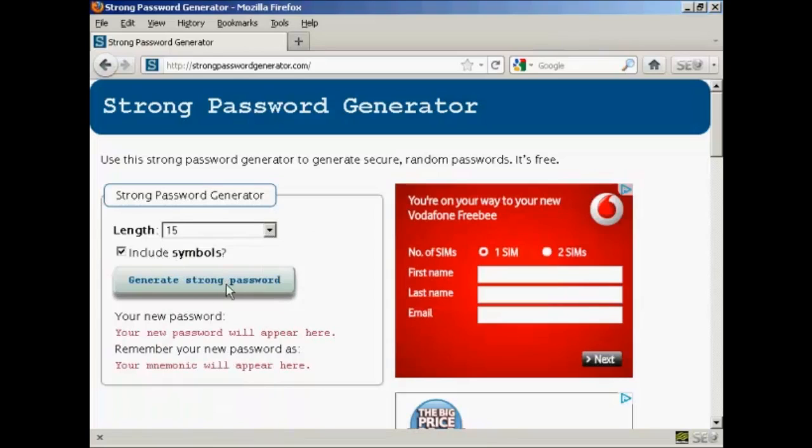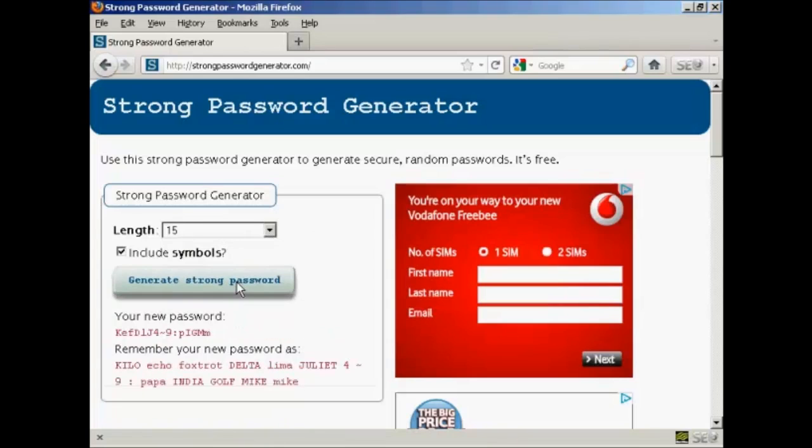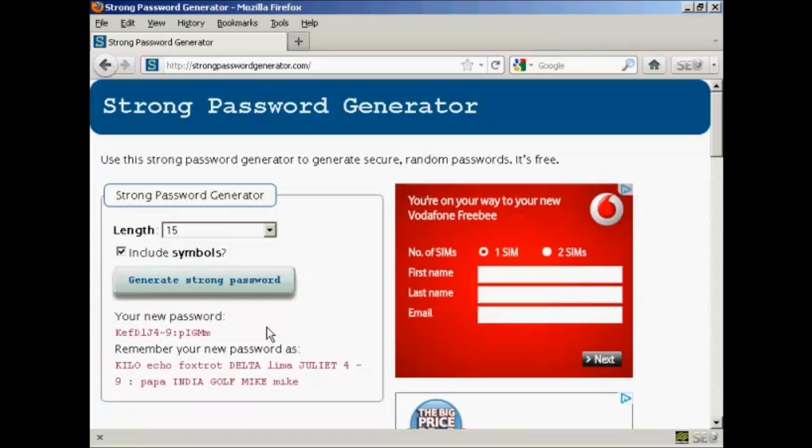And then simply click on where it says Generate Strong Password. And there you go. There's a very long and I would say uncrackable password. And there's a hint as well to help you remember what that password is.